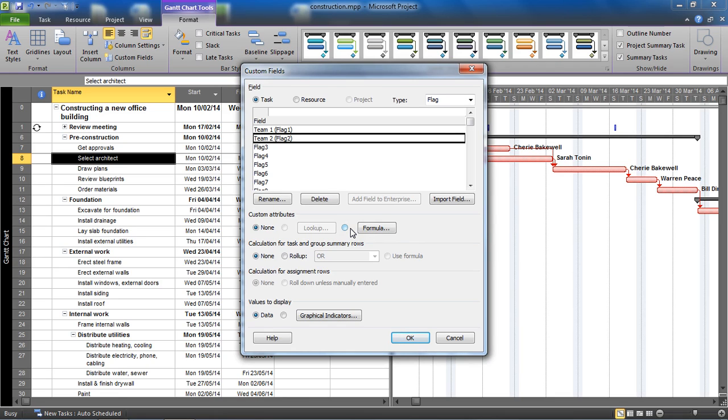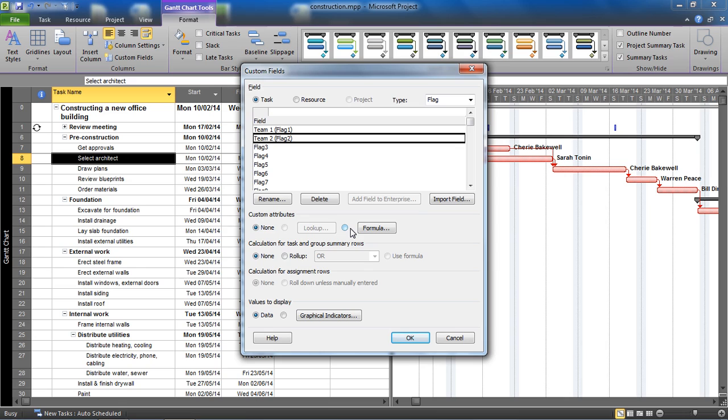What these flag fields are going to do is flag fields just display yes or no, that's all they do. And I want a flag field to be able to display yes if an individual from team one is assigned to that task and no if they're not. And then on the flag two field, the team two field, I want it to say yes if they're from team two and no if they're not, because then we can create bar styles based on the information in the flag.